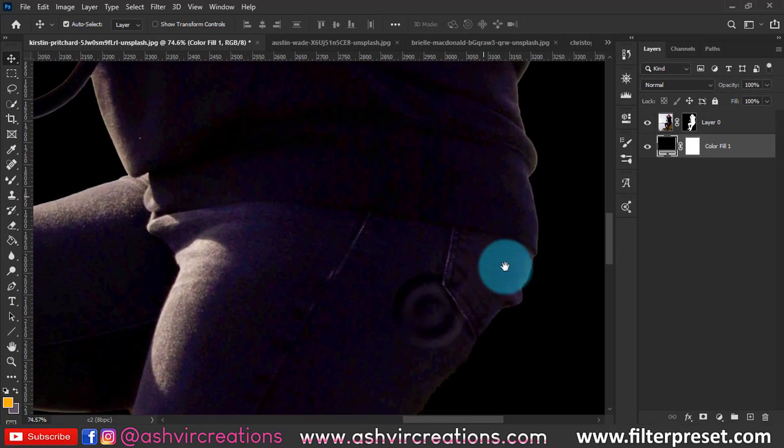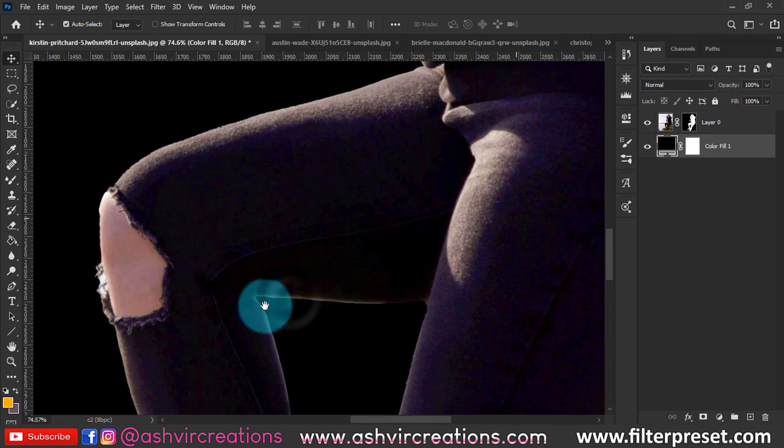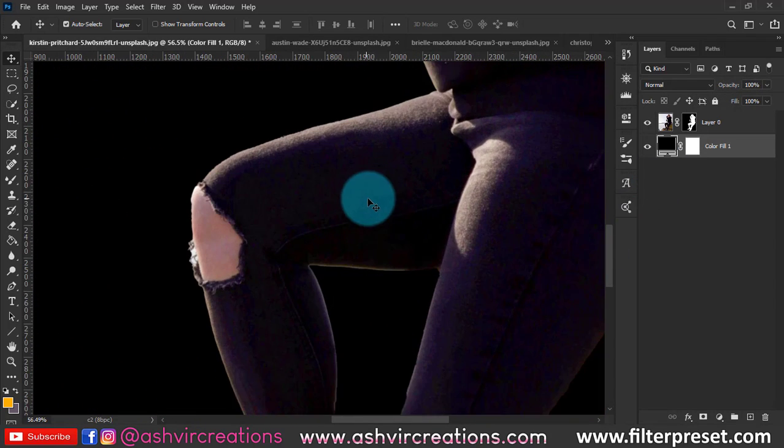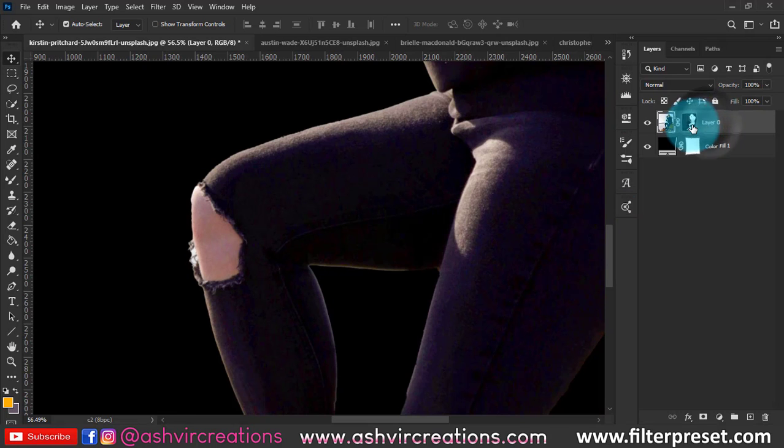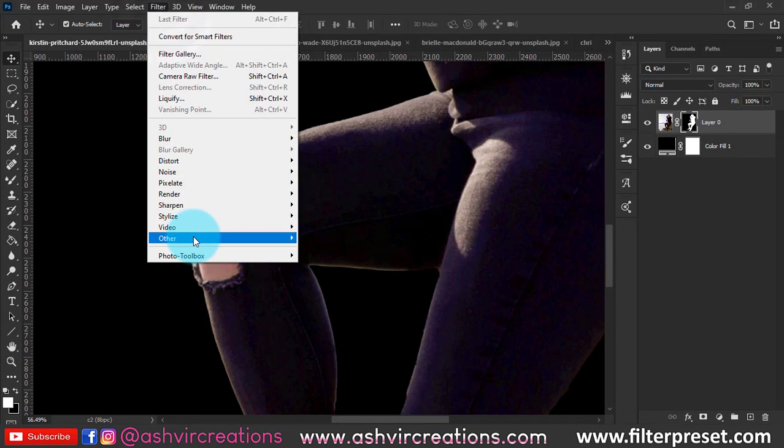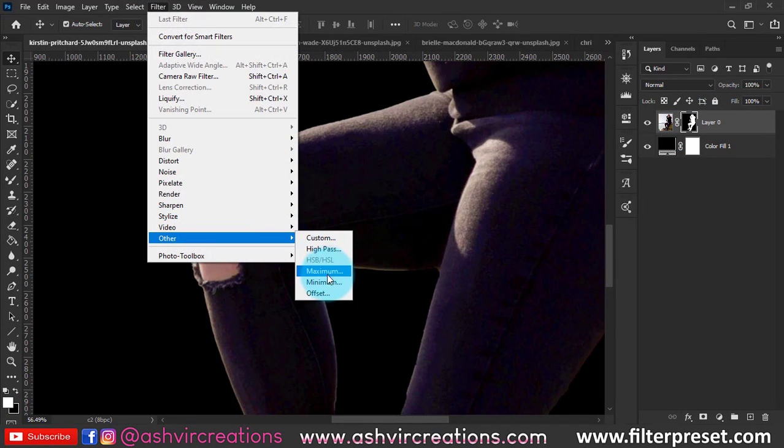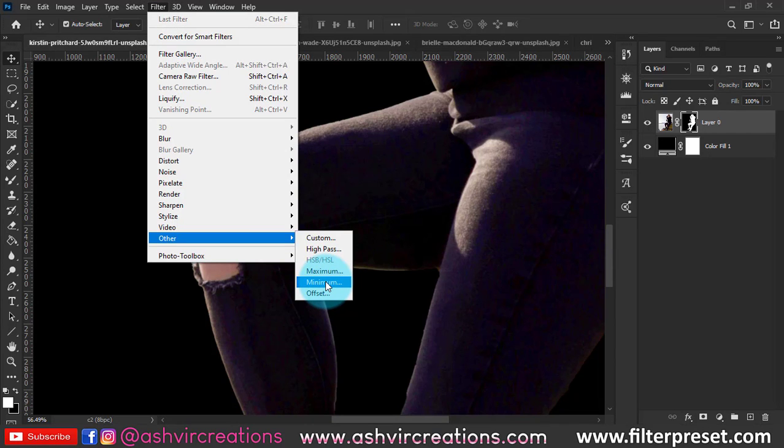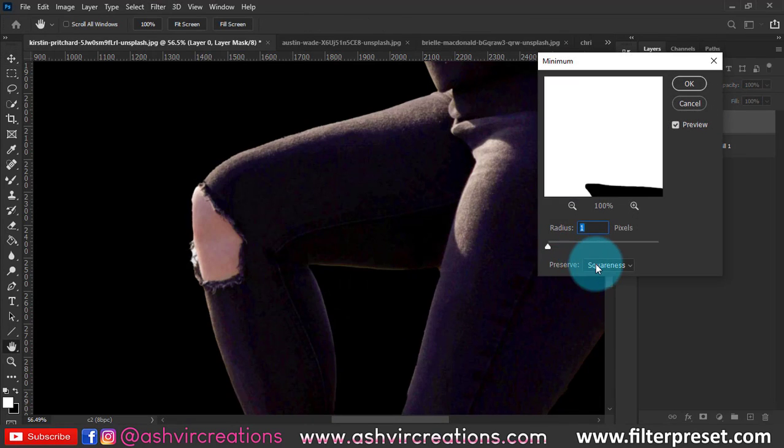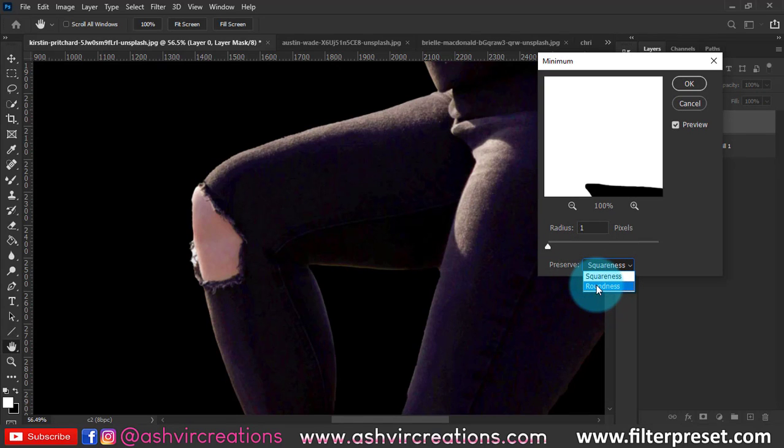So if you want to fix this, what you can do is just click on the mask layer over here. Go to the filter, select the other, select the minimize because you want to contract the selection. Just select the minimize.